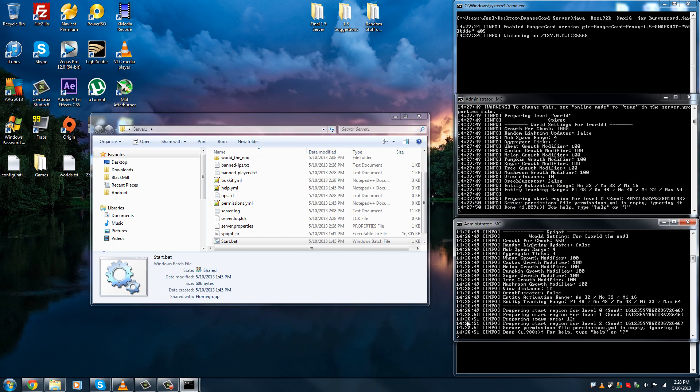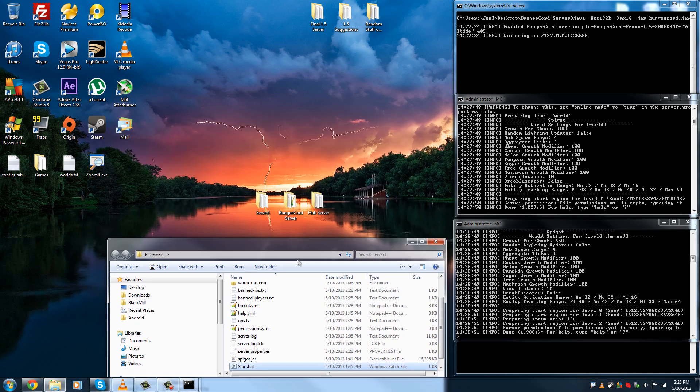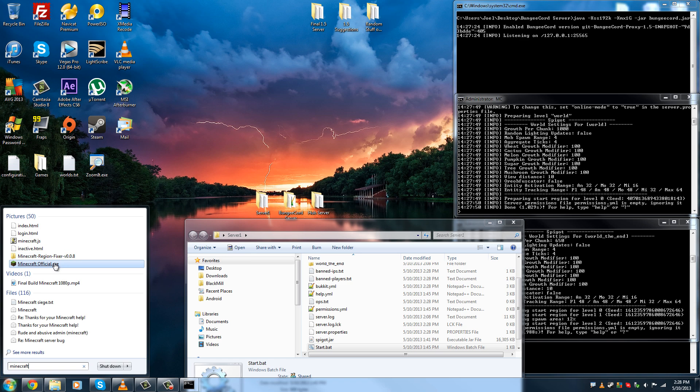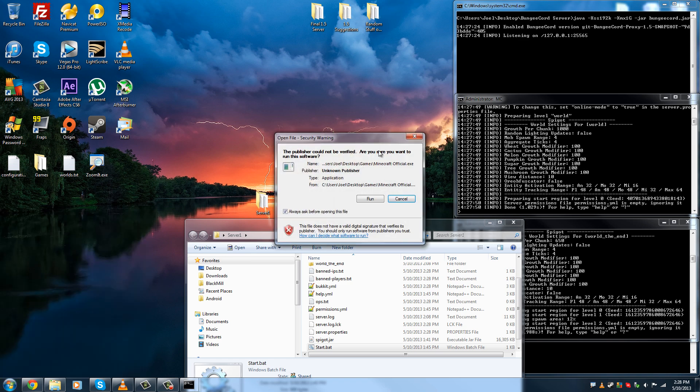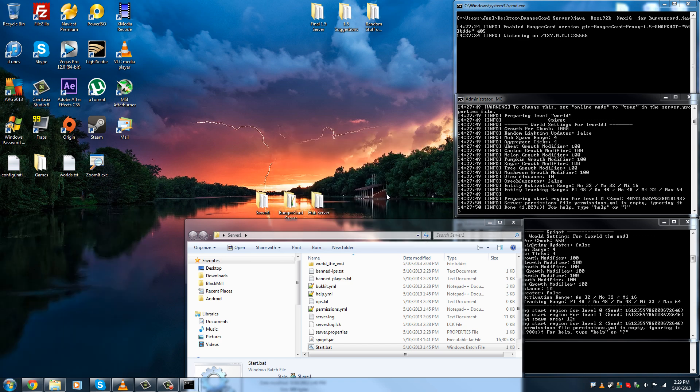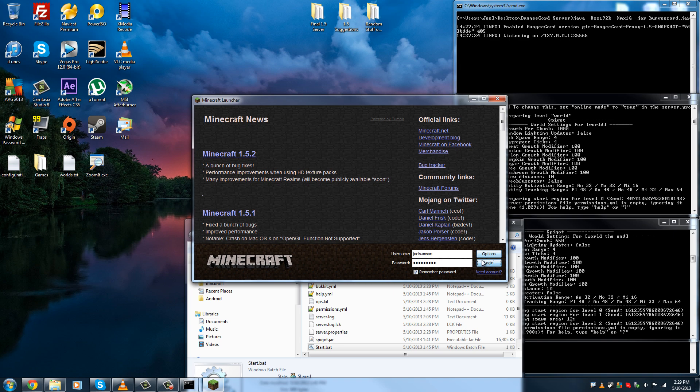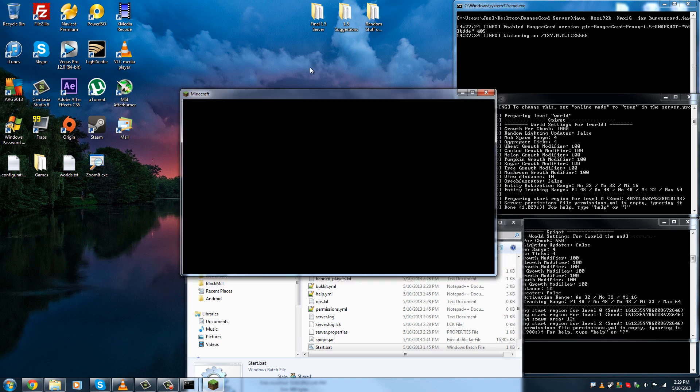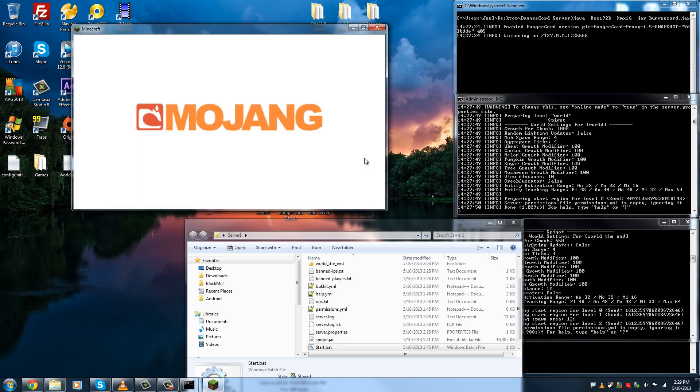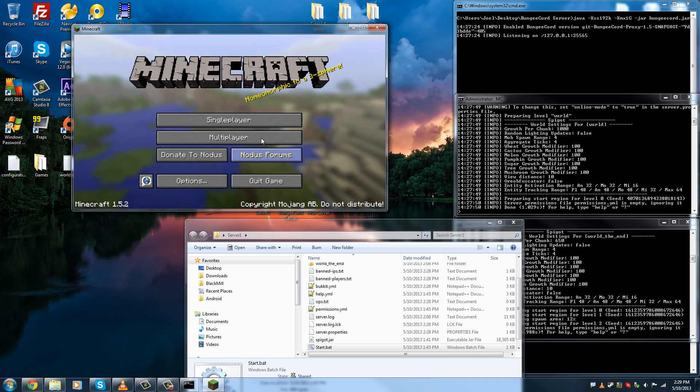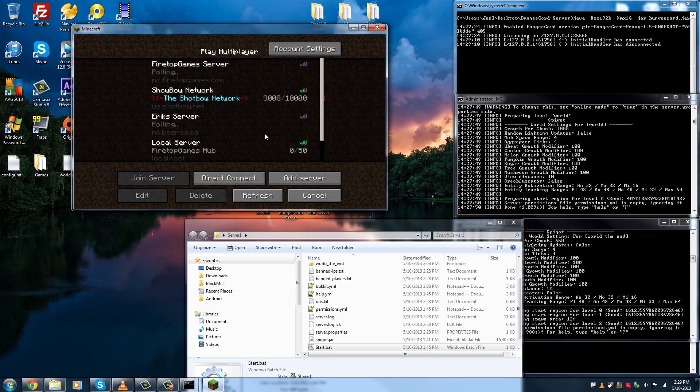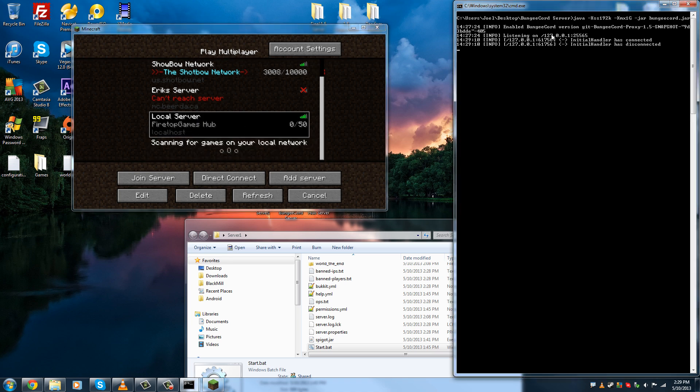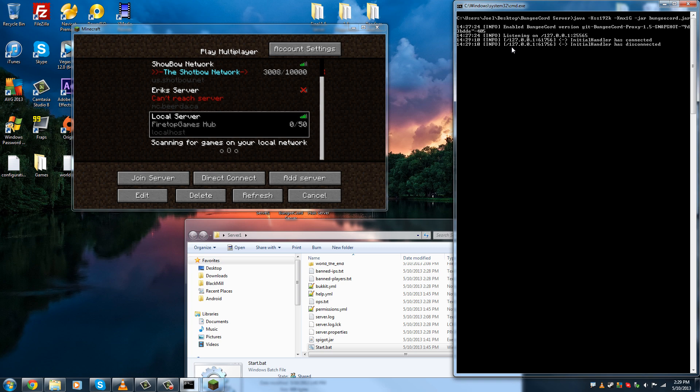There you go. And now that all servers are done. We can open Minecraft. Wherever it may be. Minecraft. Official. There it is. You can log in. And as you can see, the Shotbow network is right there. And so is our BungeeCord. As you can see, BungeeCord already detected an incoming connection from localhost.